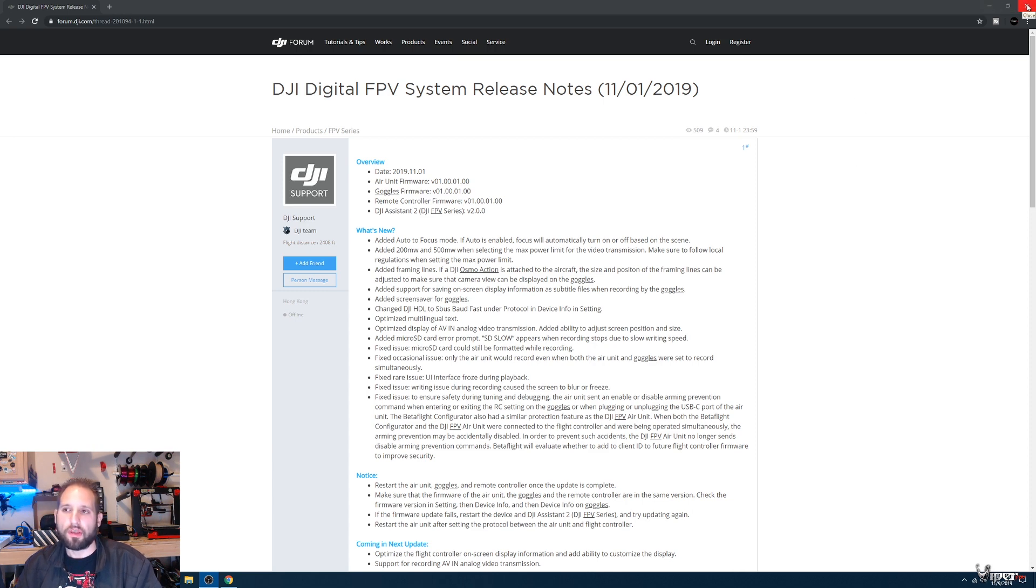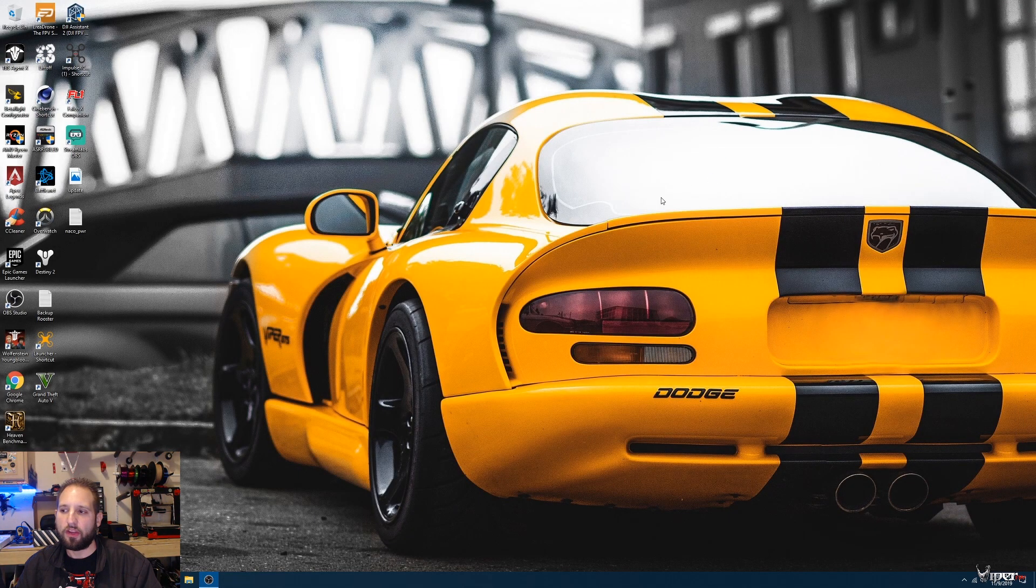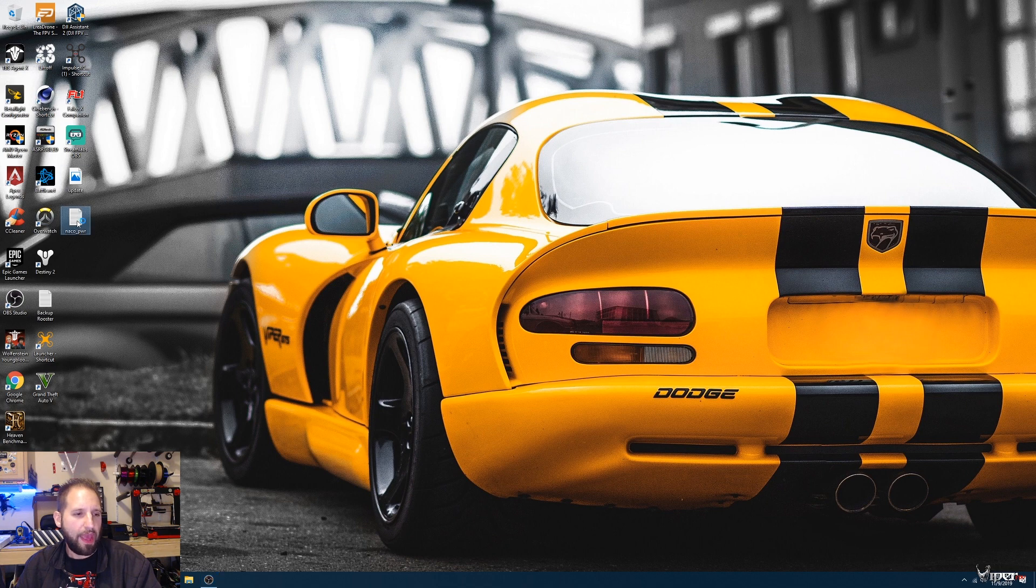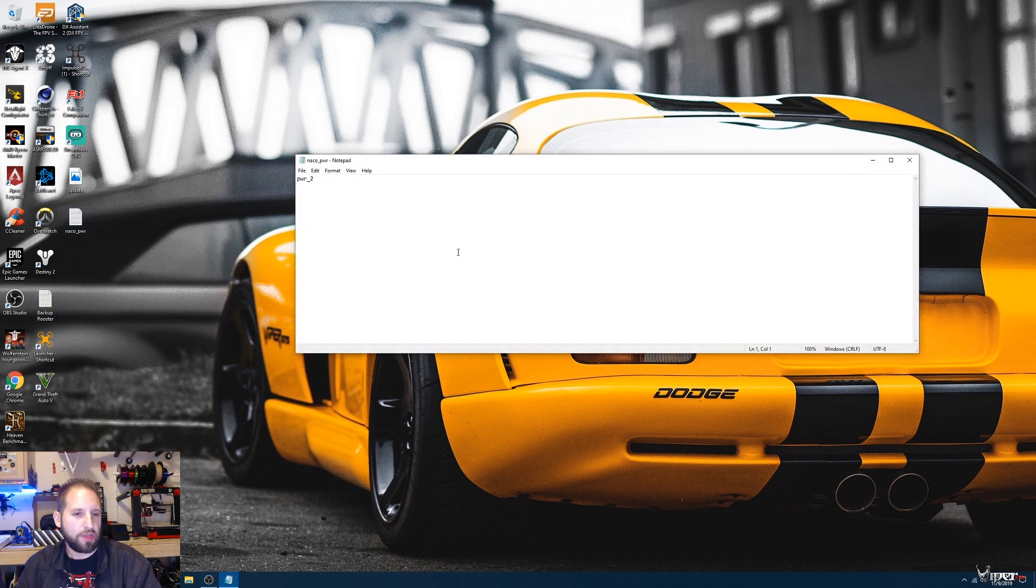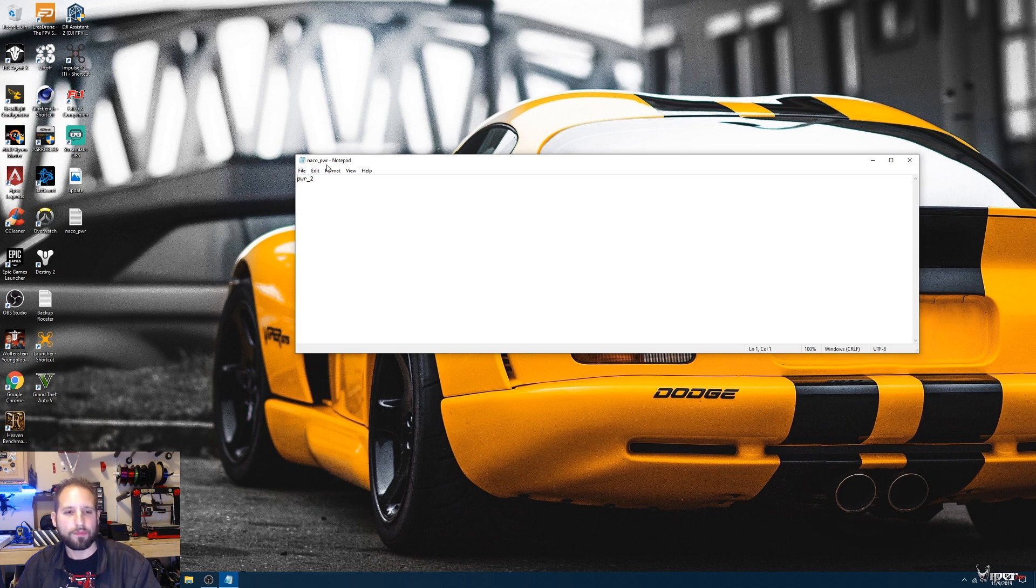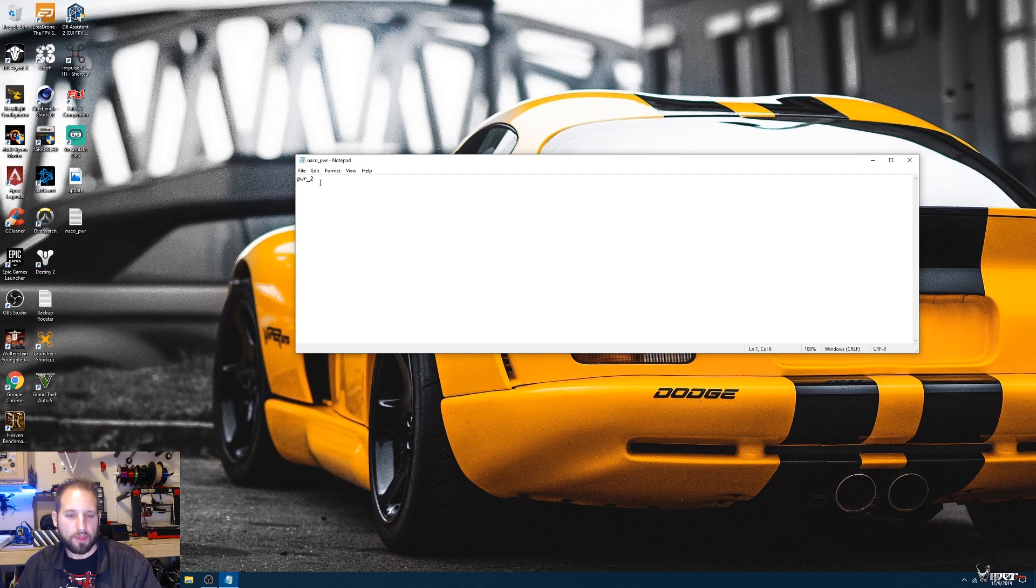After you've updated all your goggles and your air unit, we need to make a text file. Right here, just open your notepad up and you want to name the file and save it as naco_pwr. You have two options, so you can go pwr_2, this will unlock where you can pick either from the 1000 milliwatts or the 1200 milliwatts.